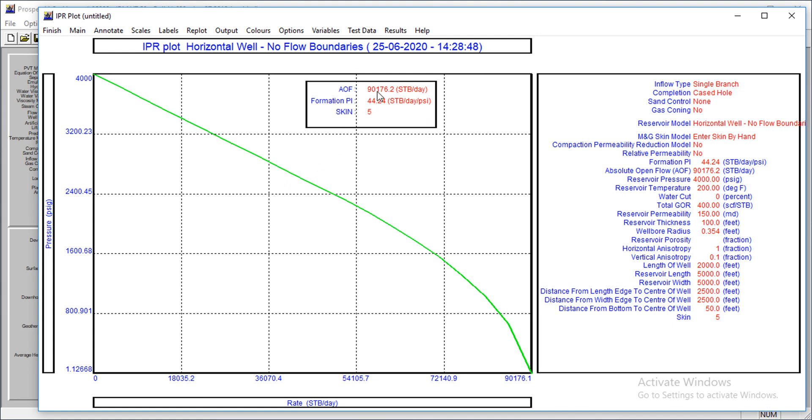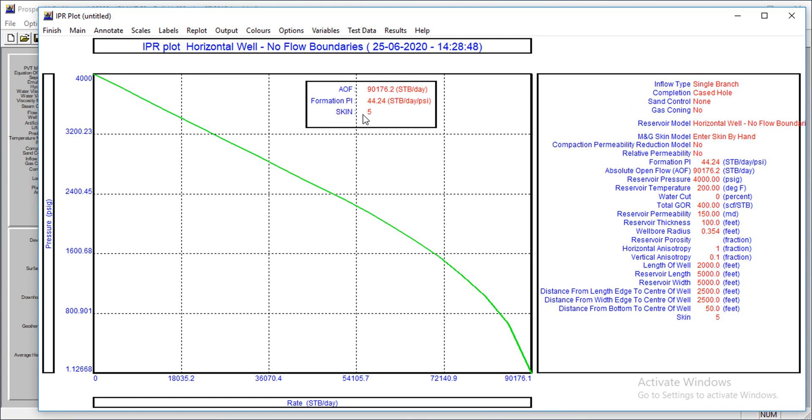The skin is plus five, and what we have to do is to calculate. With this, we are done with the modeling. The next thing is you have your absolute open flow potential, the formation PI, and all that. I have explained this in part two of our tutorial, so if you want to know what the PI means and the AOF and the significance of the skin, please go to Prosper part two.